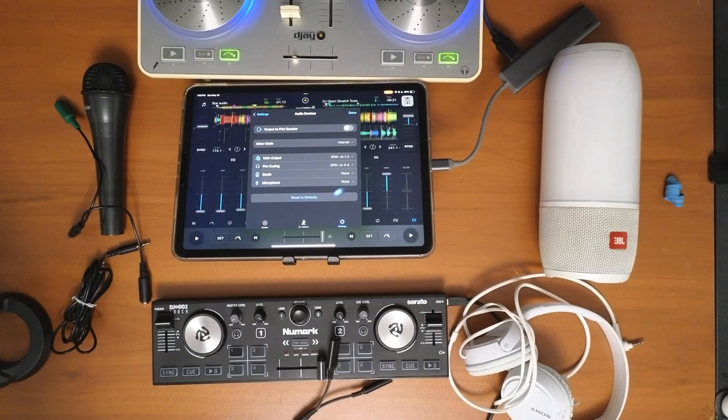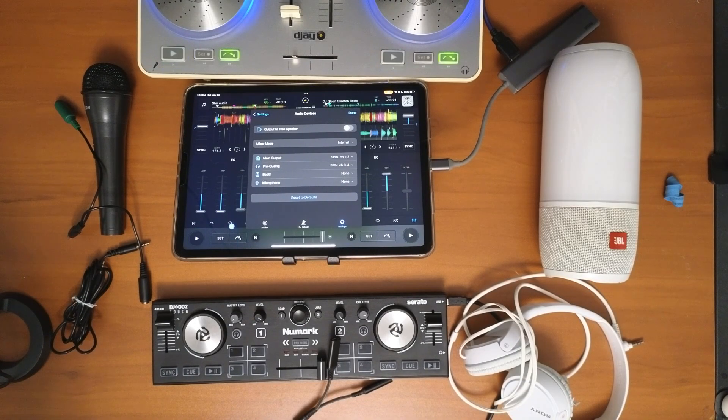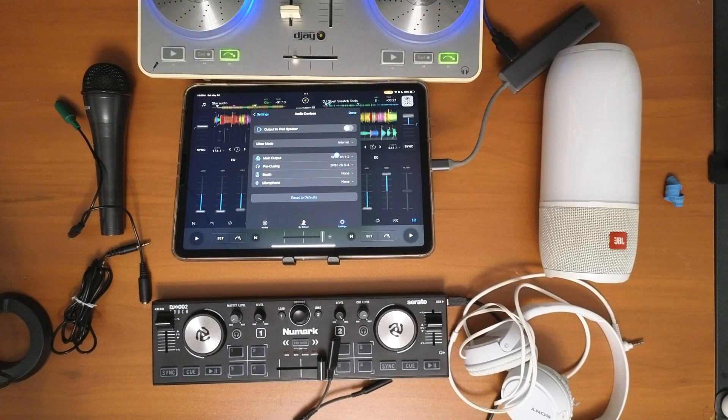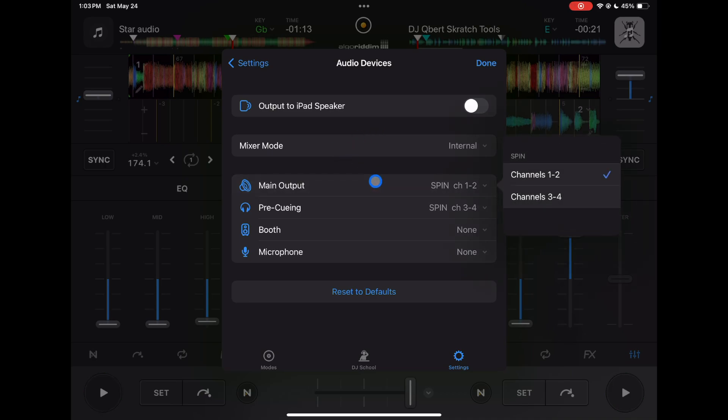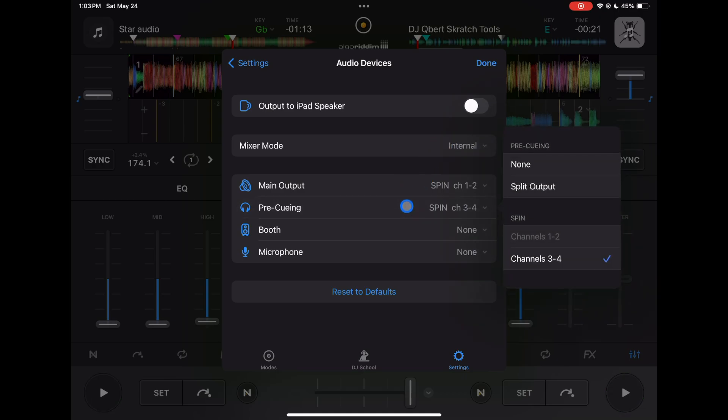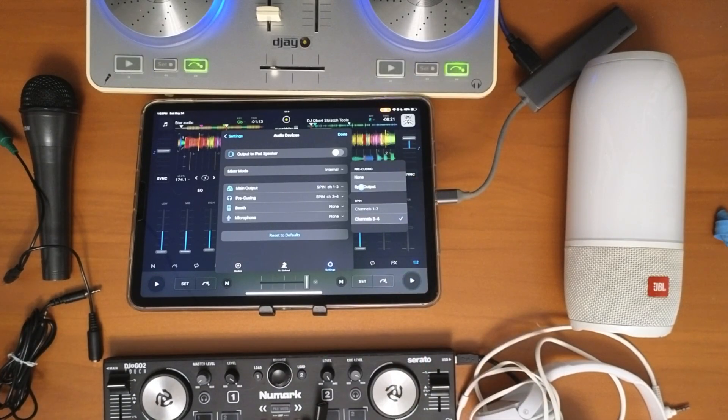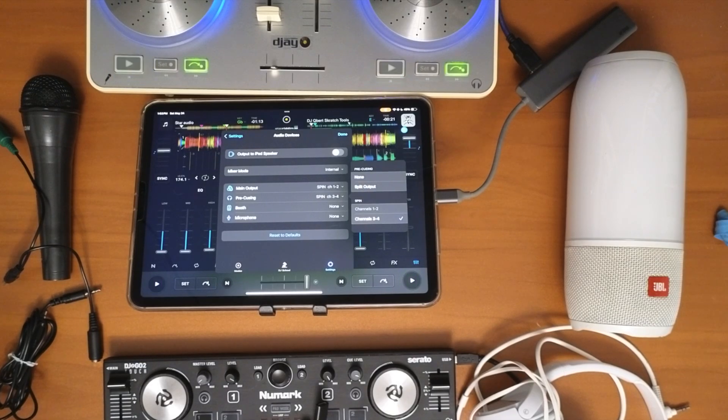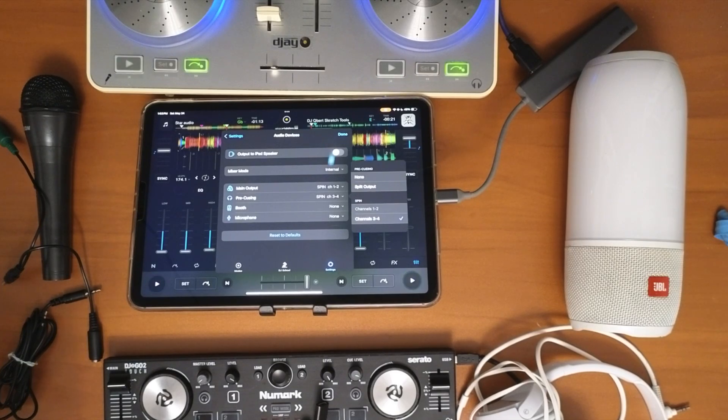Now we plug in this controller. Once you plug something in, you'll see more options here - that's why I wanted to show you with everything plugged in. Now our main output could be channel 1 and 2, or main output channel 3 and 4. For pre-queuing, you could either split the output like before, or use channels 3 and 4 because this controller has a headphone port.